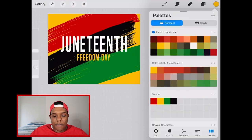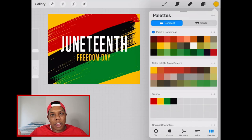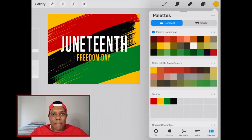Those are three different ways to create your custom palettes in Procreate. If you liked the video or found it useful, give it a like and a comment. Subscribe if you haven't and tap the notification bell so you never miss an upload. I'll see you in my next video.